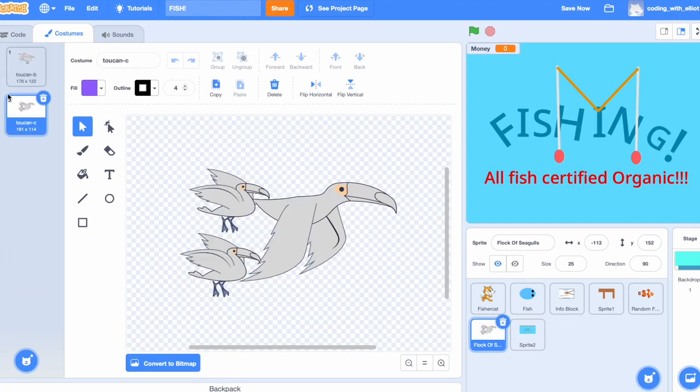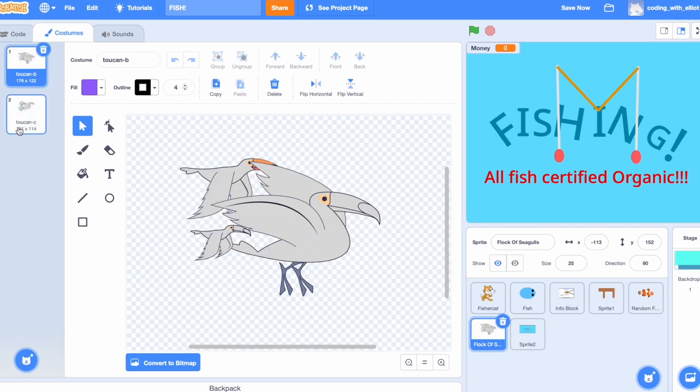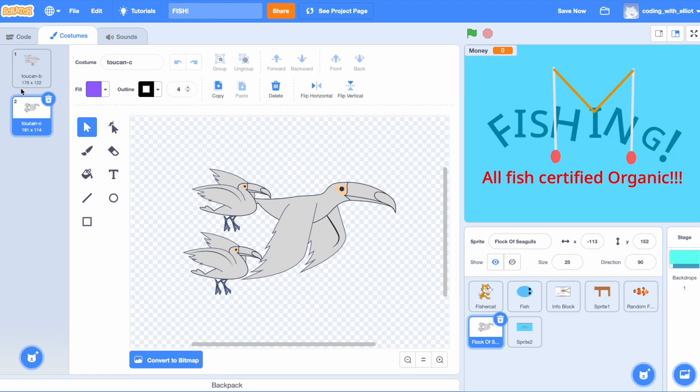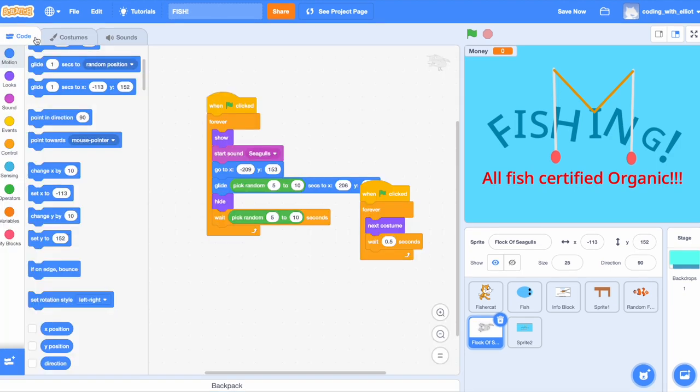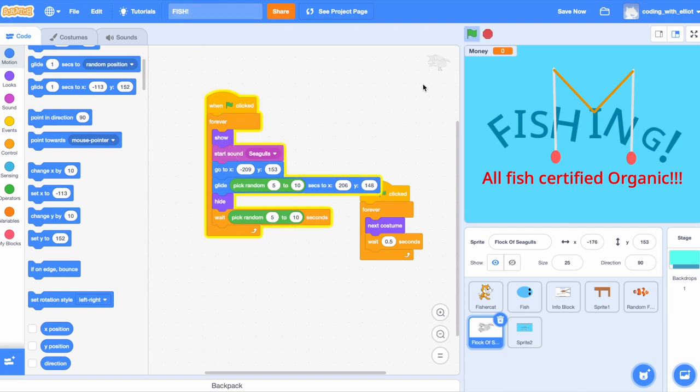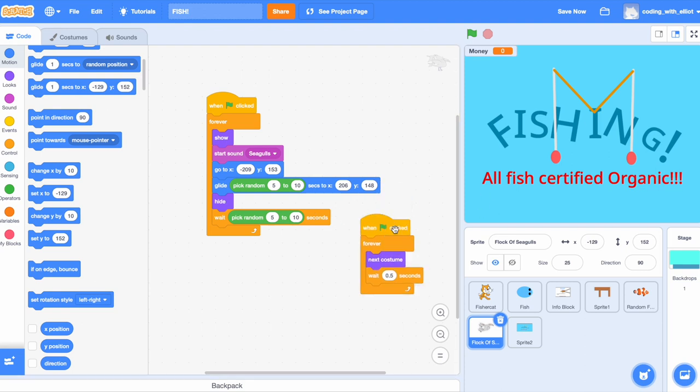All you do for this next sprite is to just keep on flipping them around. It makes it look like if it's a flock of birds. Now let's start forever. It's going to show, start sound seagulls, and then it's going to go to this position, glide five to ten seconds, so it's completely random every time it tries to fly. It's going to hide and wait five to ten seconds to cool down, or else you will just see a bunch of birds going, that would be kind of weird, right? When it starts forever, it's going to go to the next costume and wait 0.5 seconds.